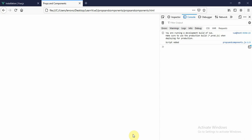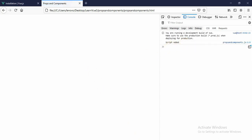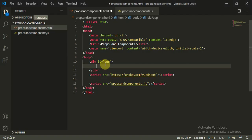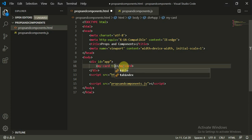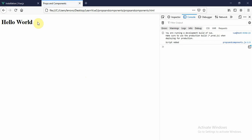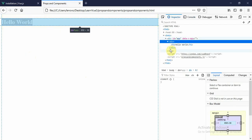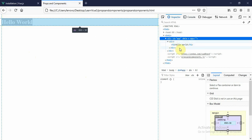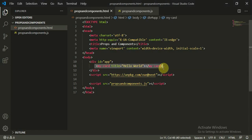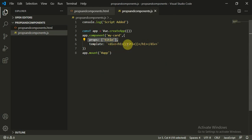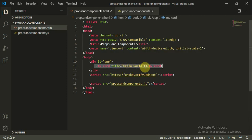Moving to the HTML page, everything is working fine with no errors. We add our custom component tag: my-card with the attribute title equal to 'Hello World', then close the tag and refresh. We can see 'Hello World' rendered on the page. Right-clicking and inspecting shows the my-card tag converts to a div with an h1 containing the title prop passed from the parent component.